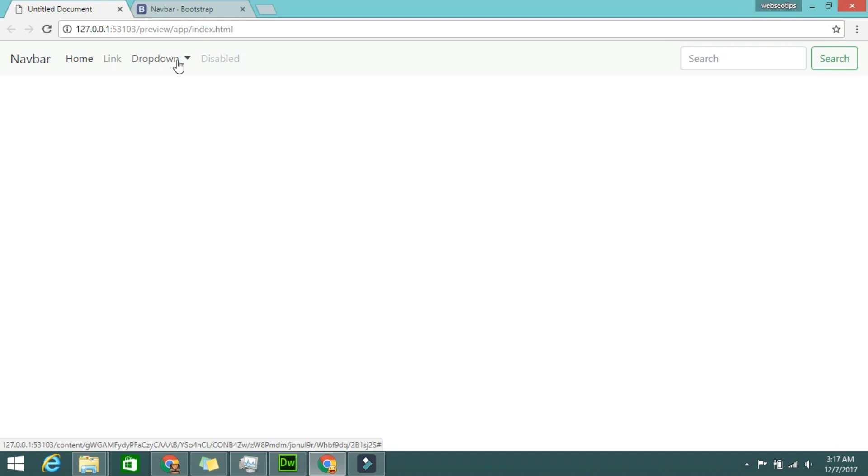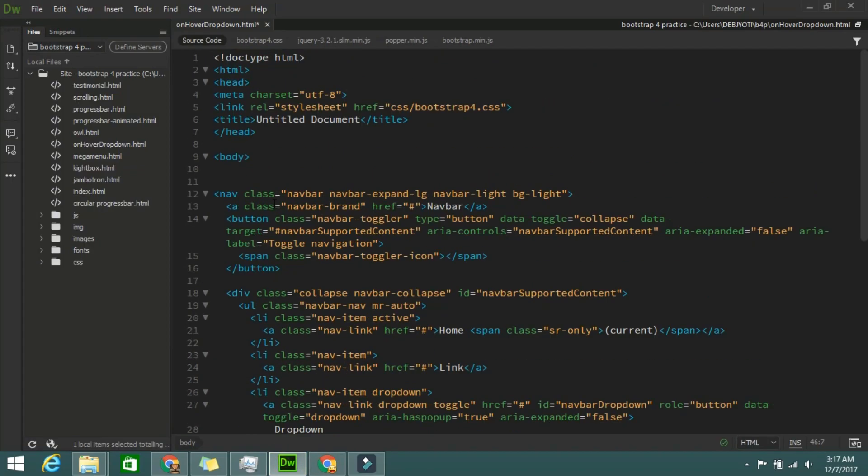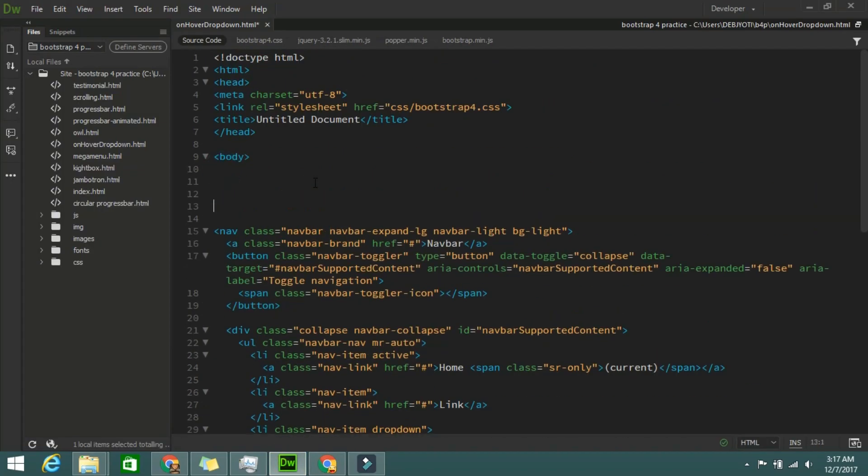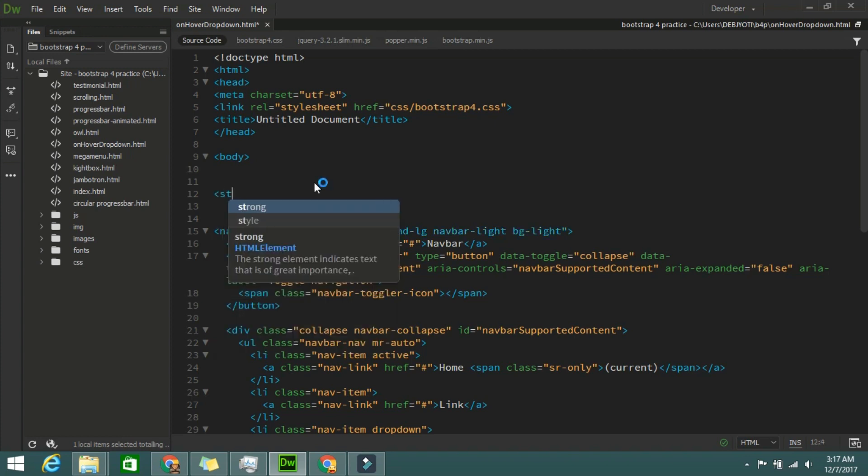It's very simple and very easy. Just you need two lines of CSS code. Okay, so for the CSS code I am writing inside the body only, so I am taking style tag.